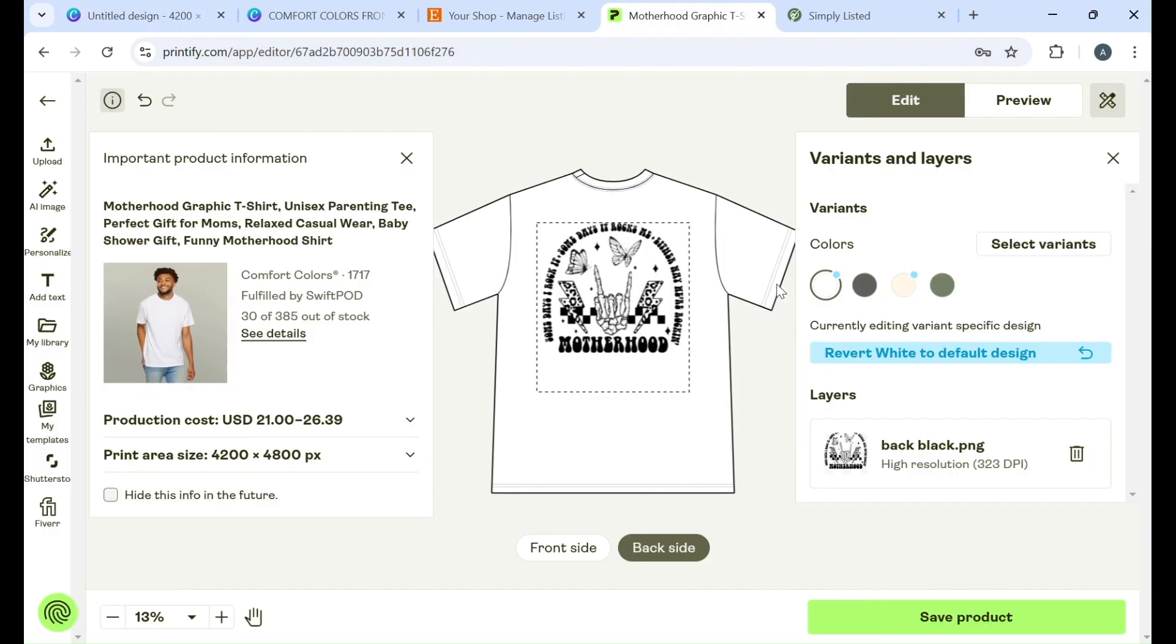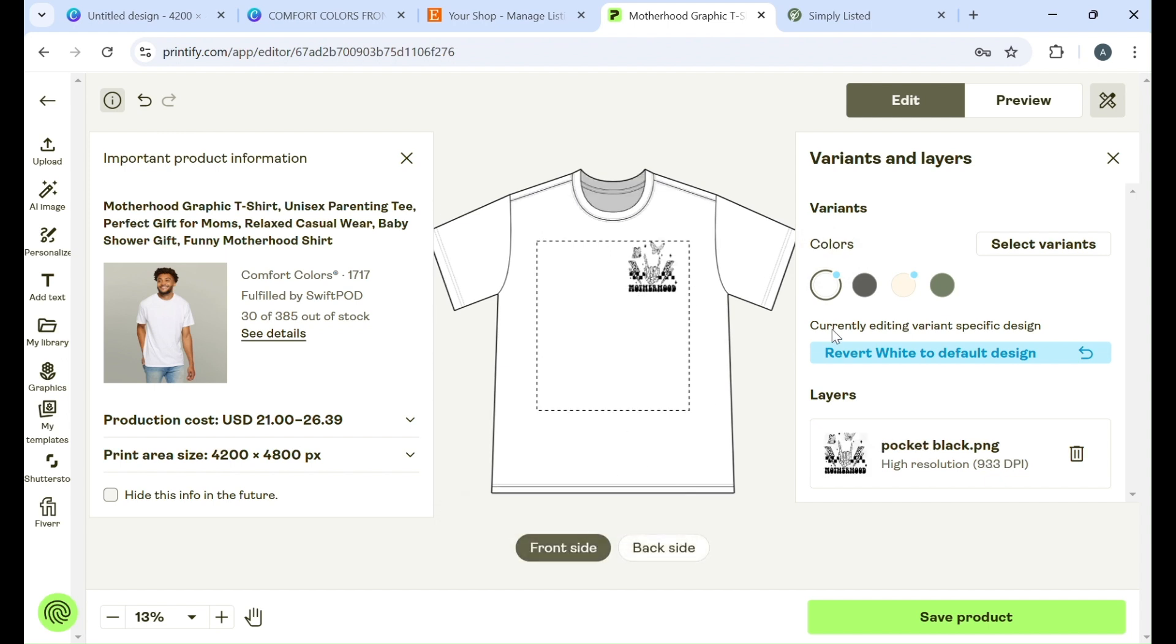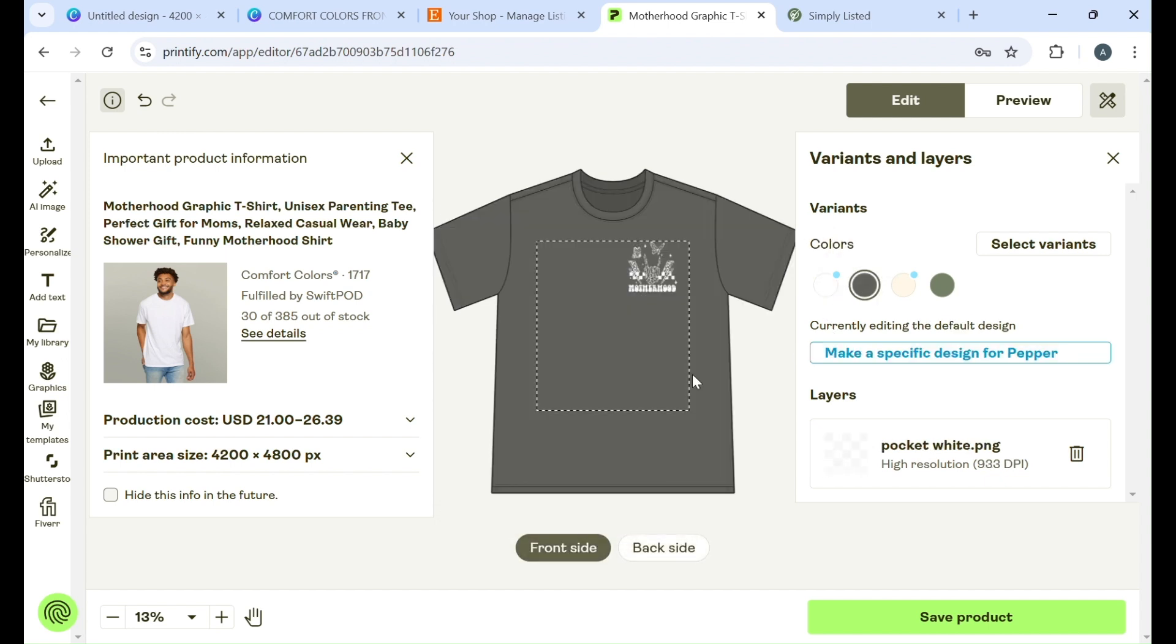Another thing I wanted to go over really quick is you can do different colors on different shirts. So for example I have black on white and white on the darker colors, and what Simply Listed will do is it will sync the colors which is really cool. And I will show you how we do that.